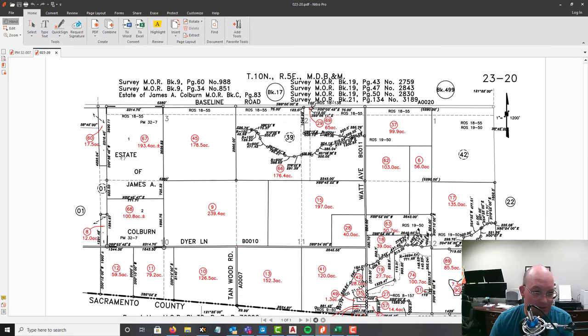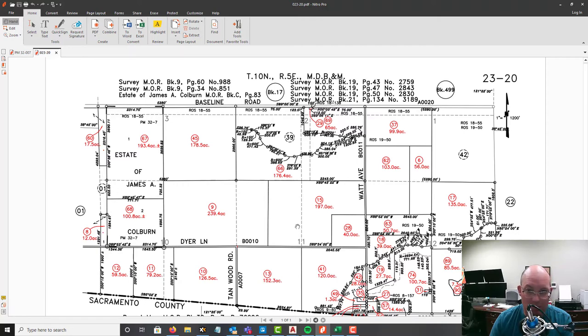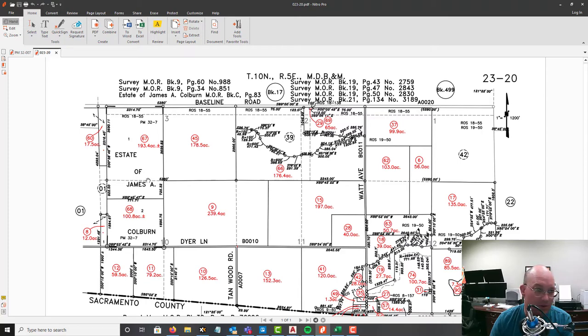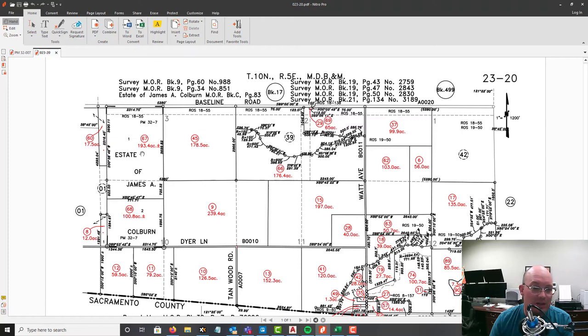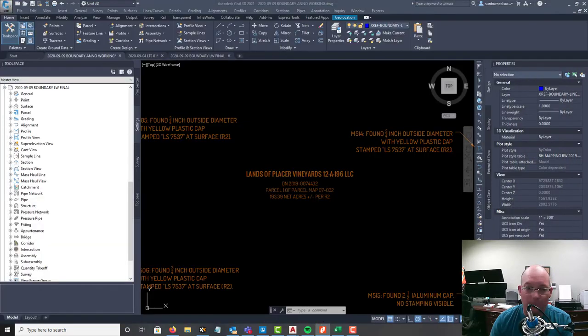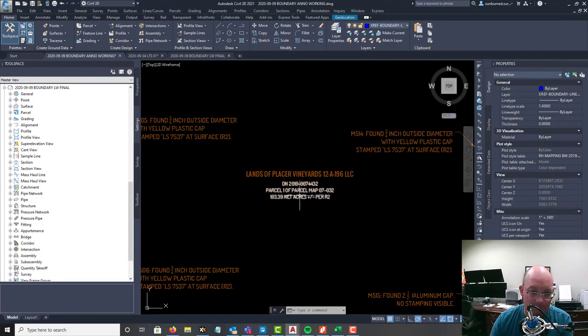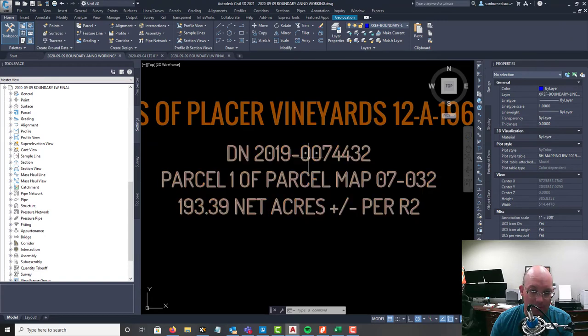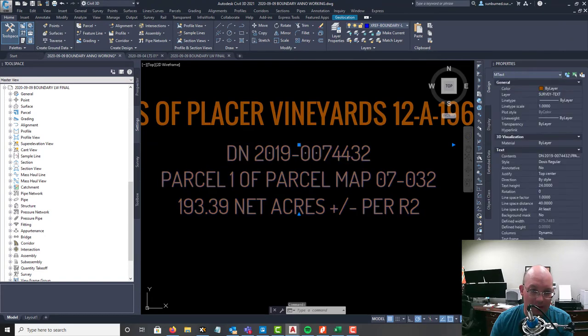Just so you guys know, I just sketched in those adjoiner lines off my APN map. I had some distances on my APN map and it got us close enough, and I just ran the lines perpendicular to my subject parcel. Again they're just for visual appearances - they're not survey grade. My APN is 23-200-67.